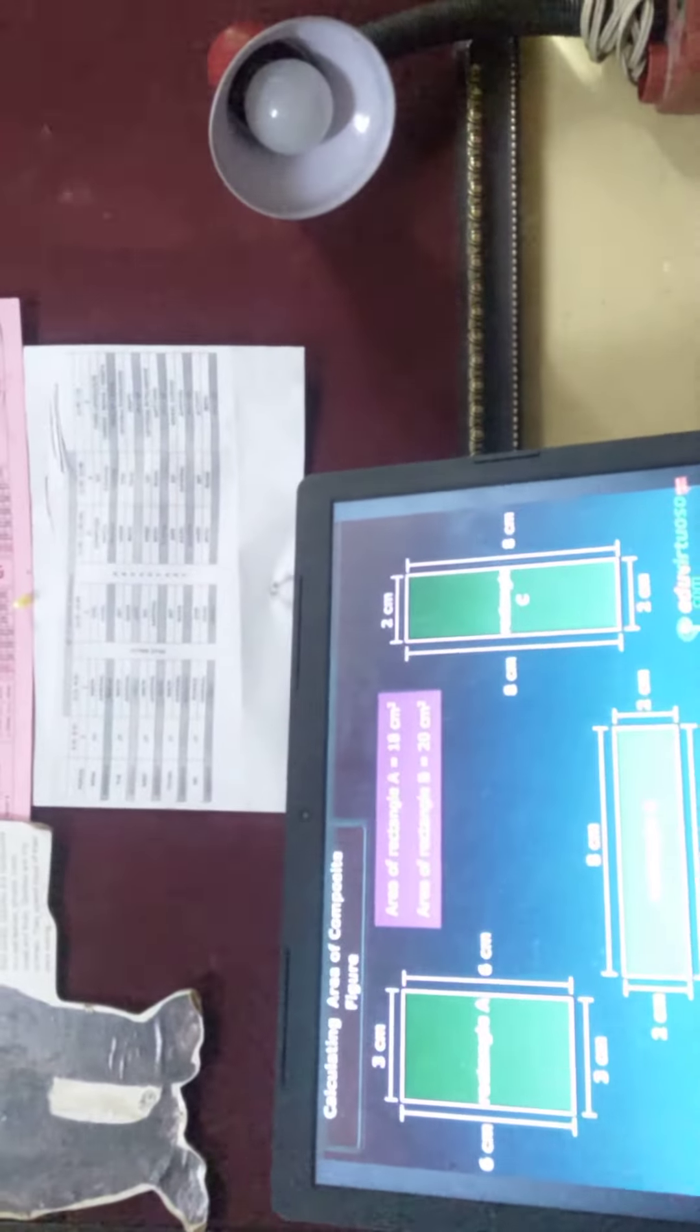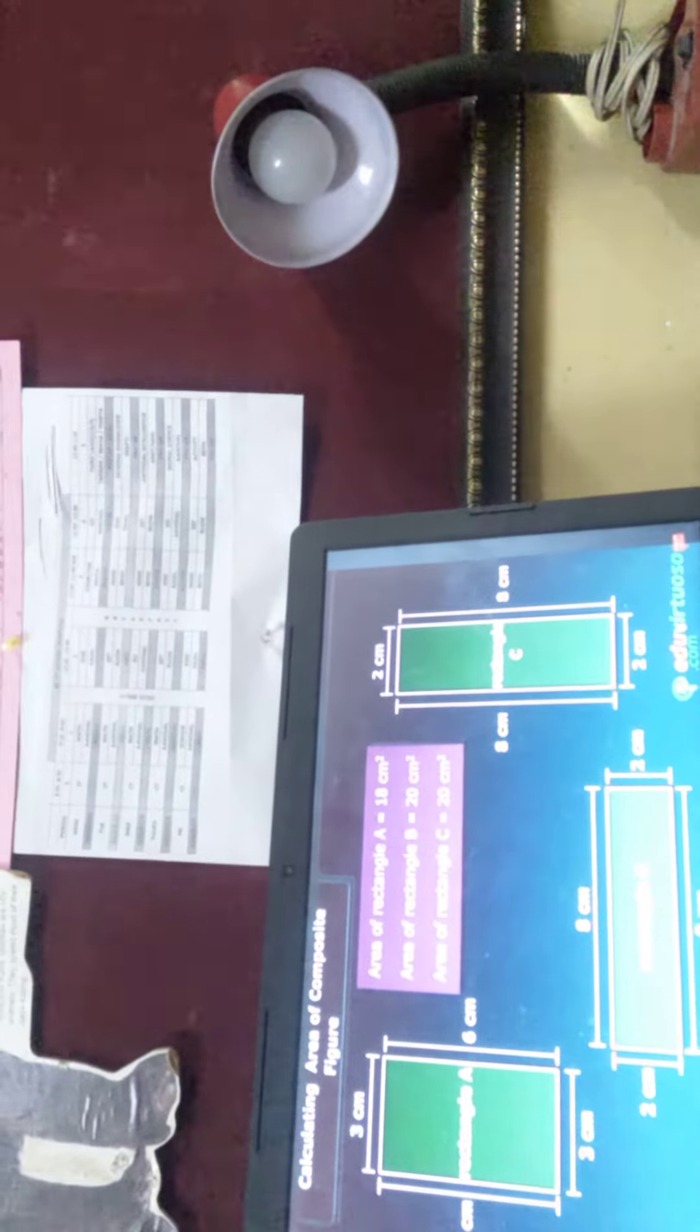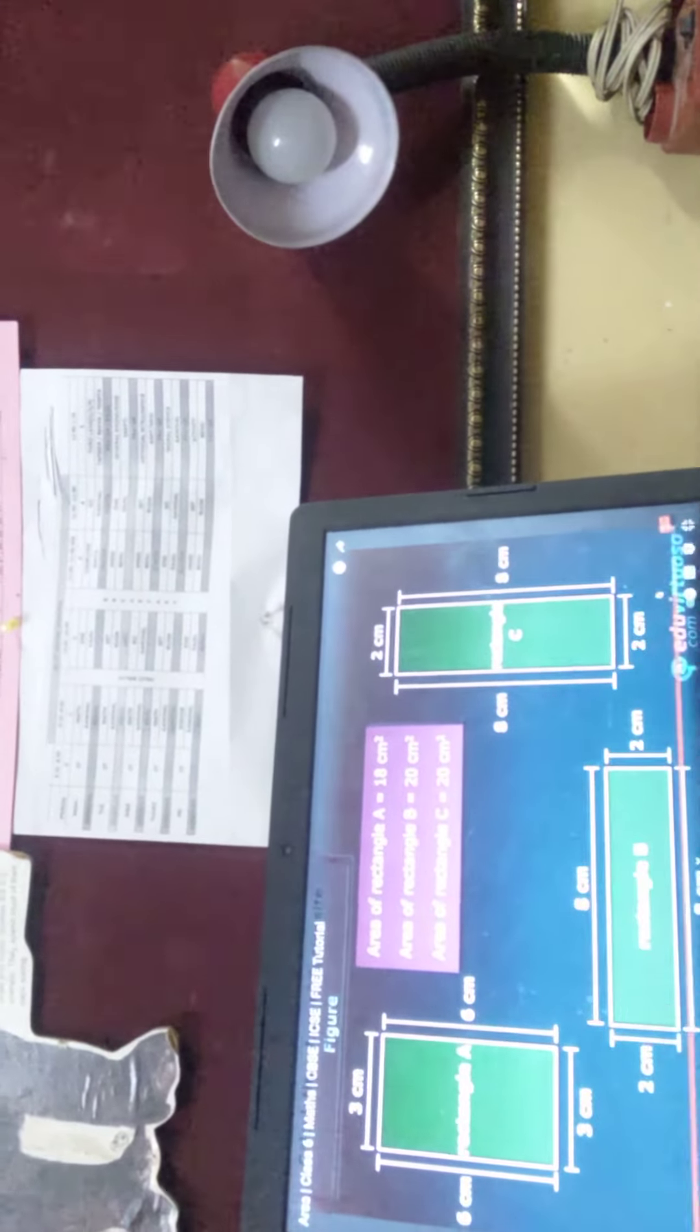Areas of rectangles B and C are the same, that is 20 cm square.